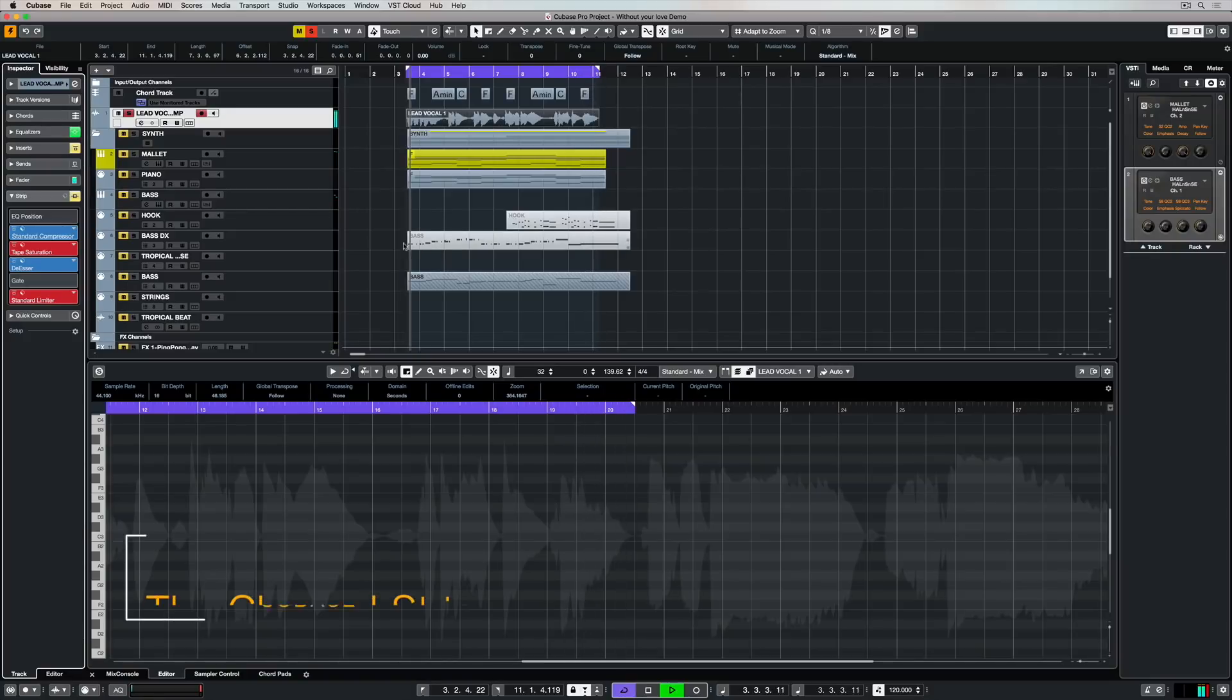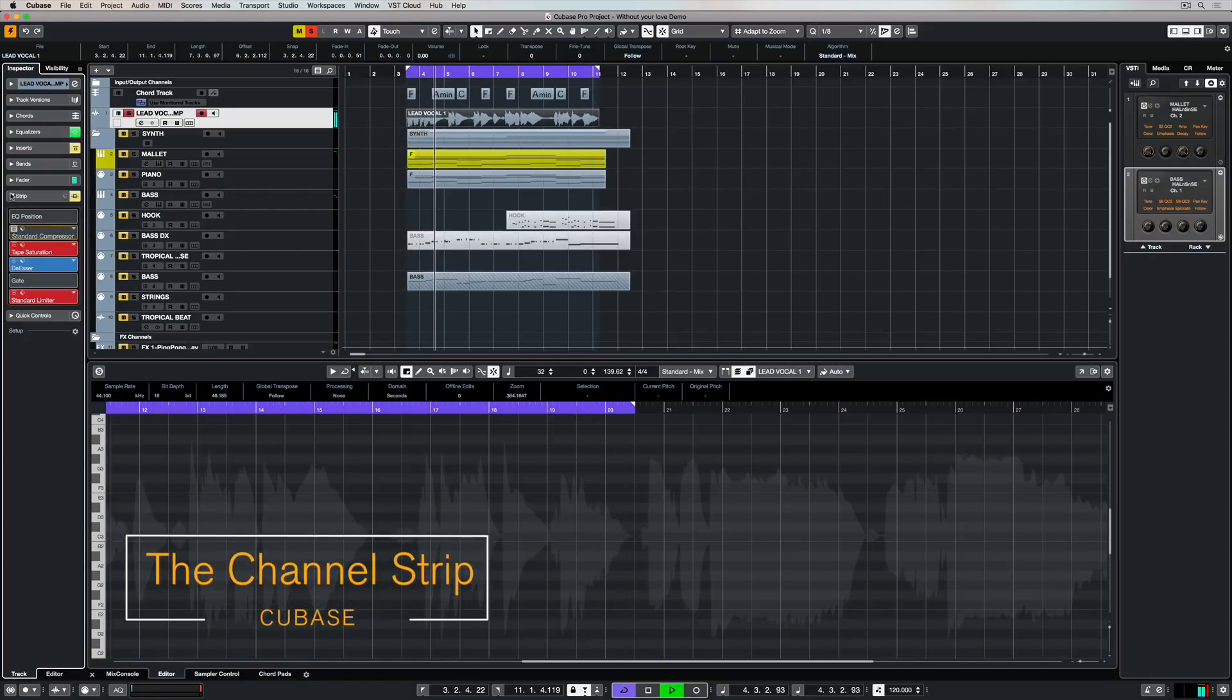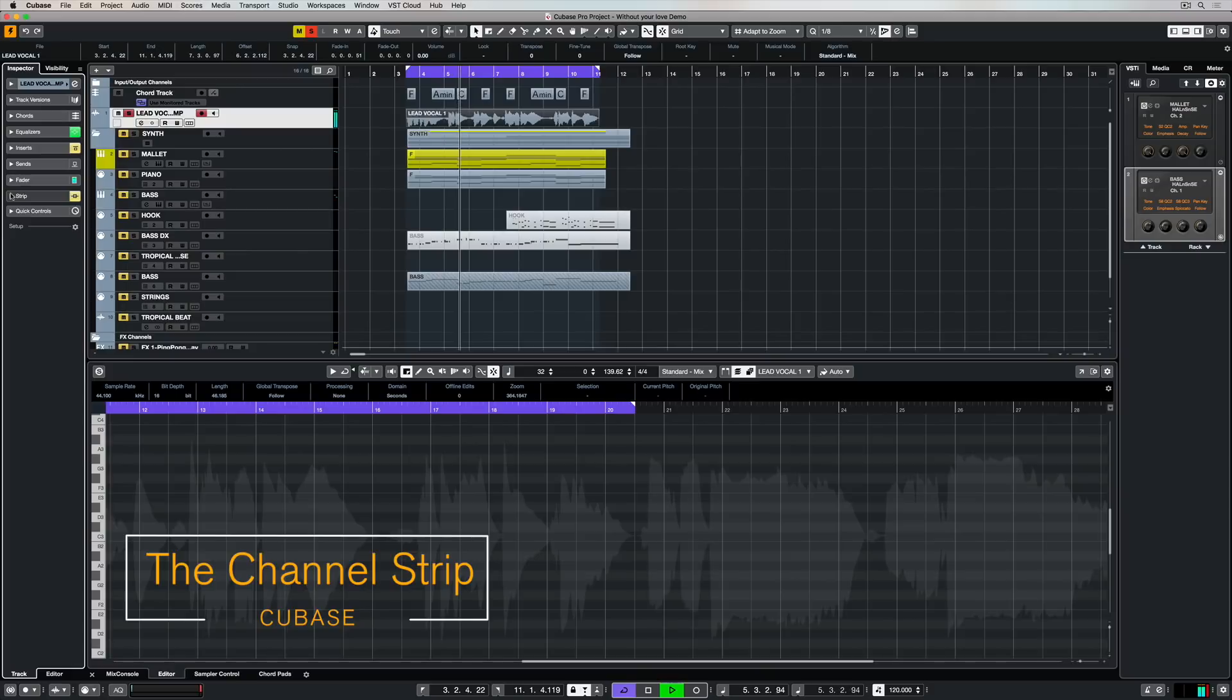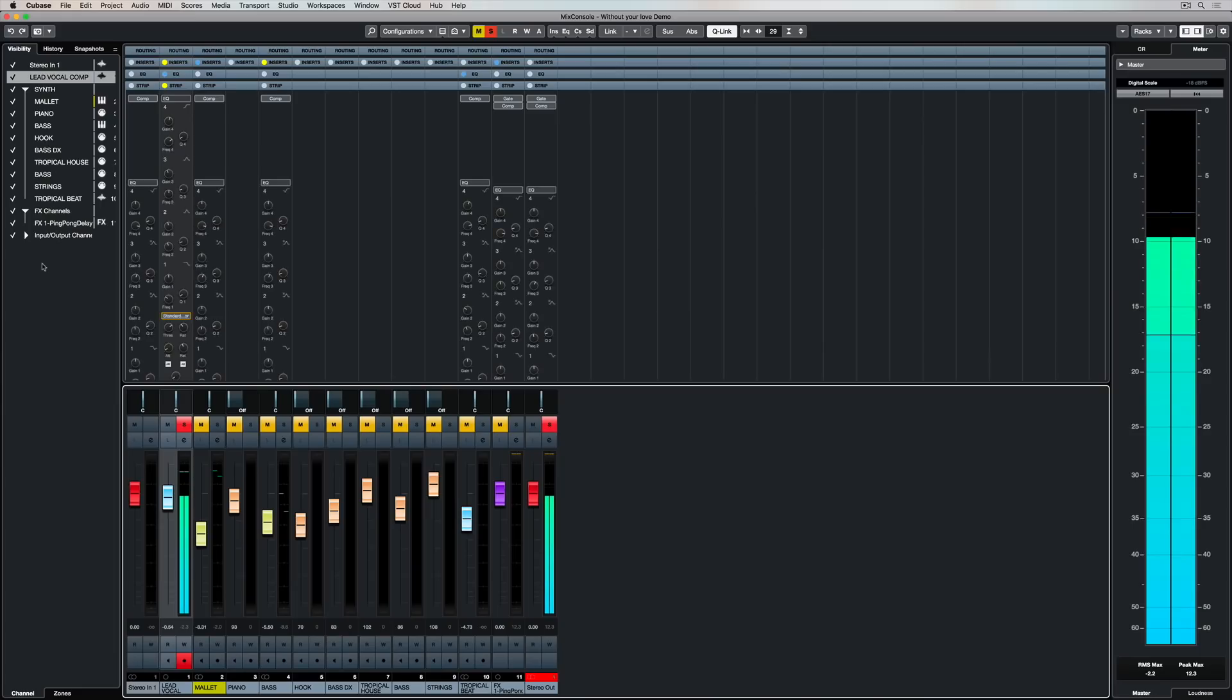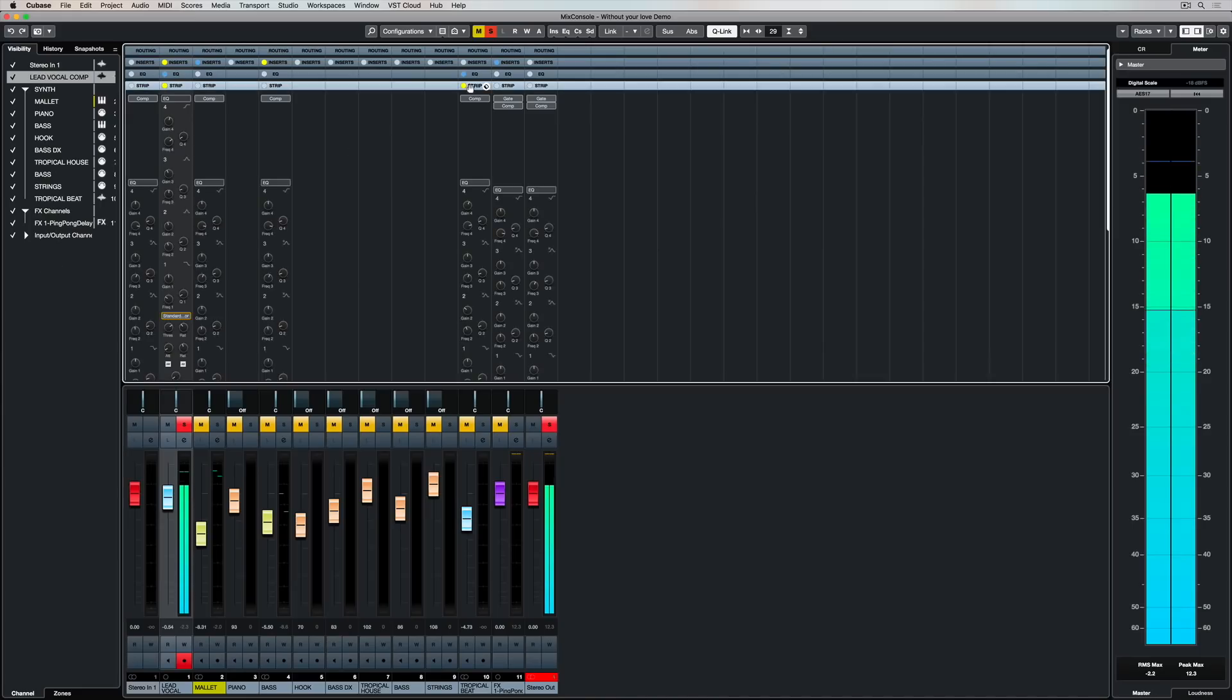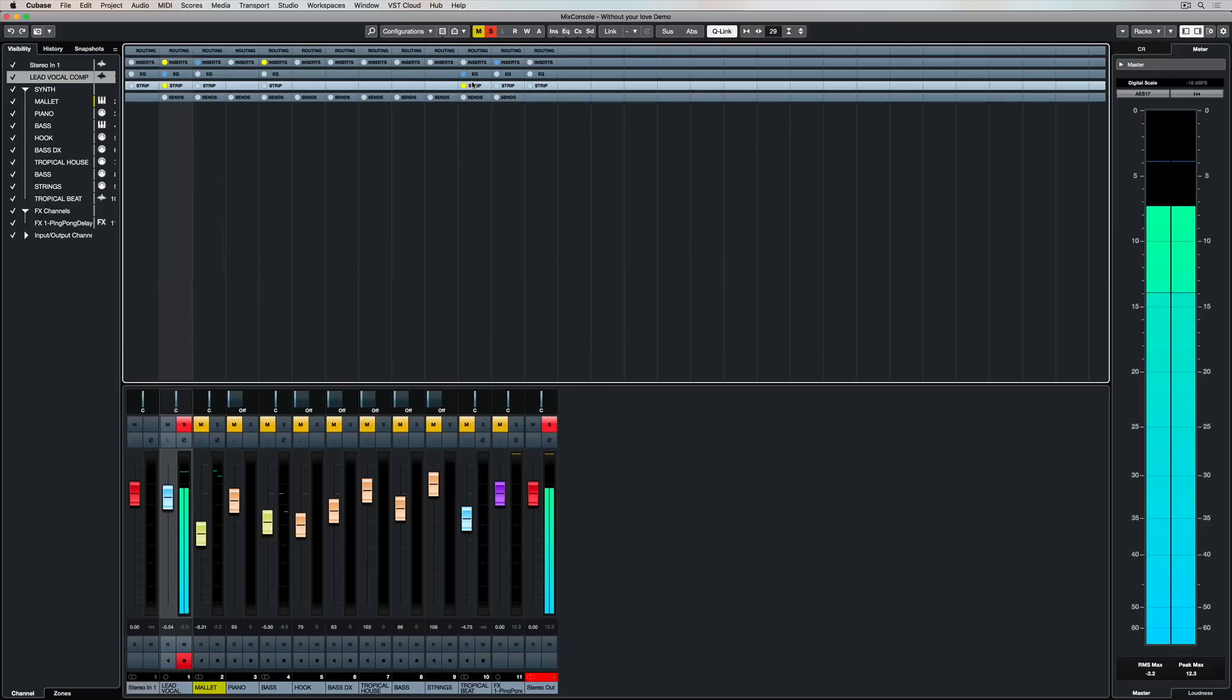Let's take a look at the channel strip in Cubase. You can find it over in the left zone under this tab right here. You can also access it in the Mix Console under the Strip tab.